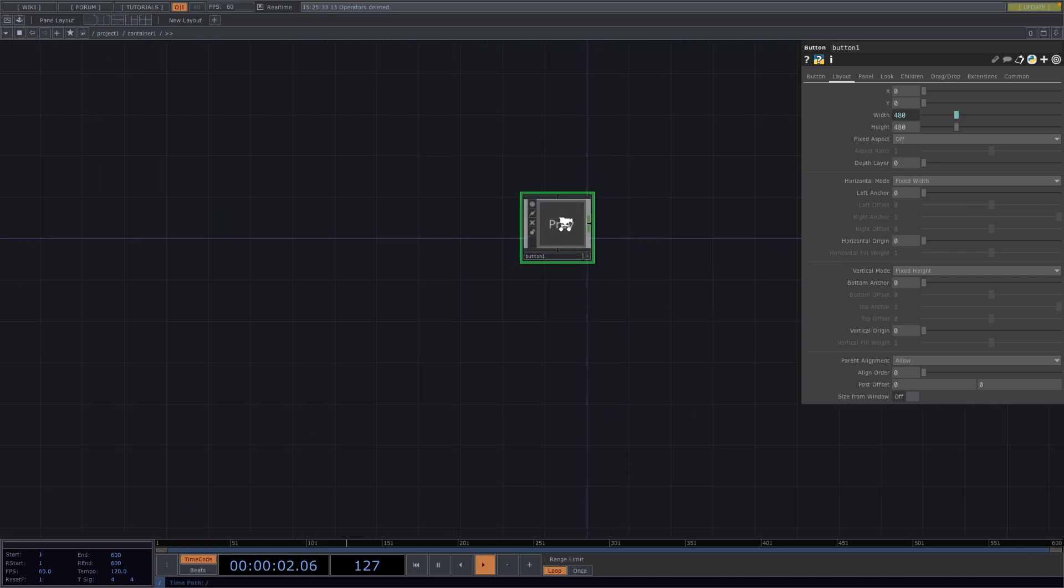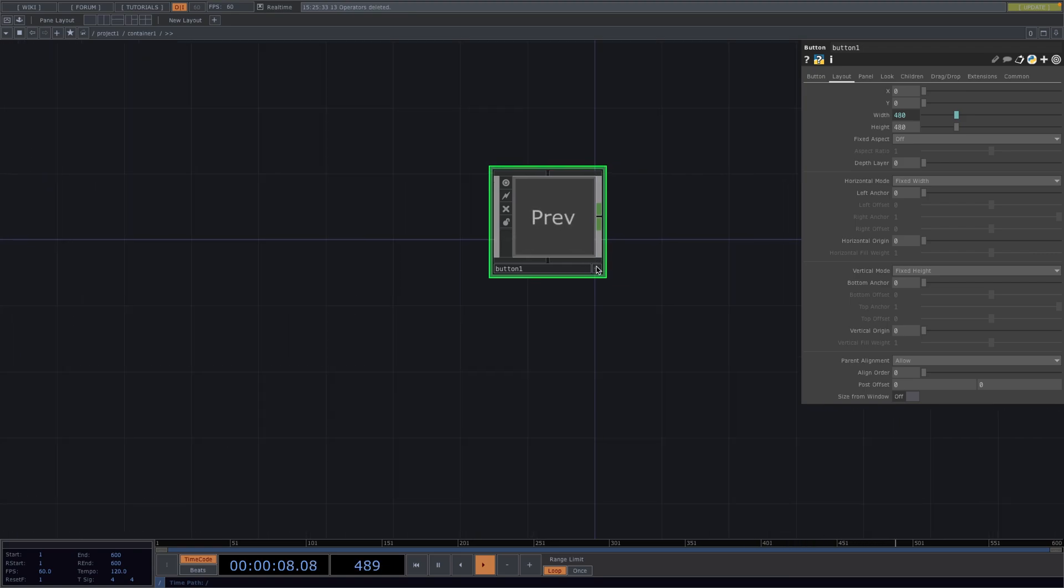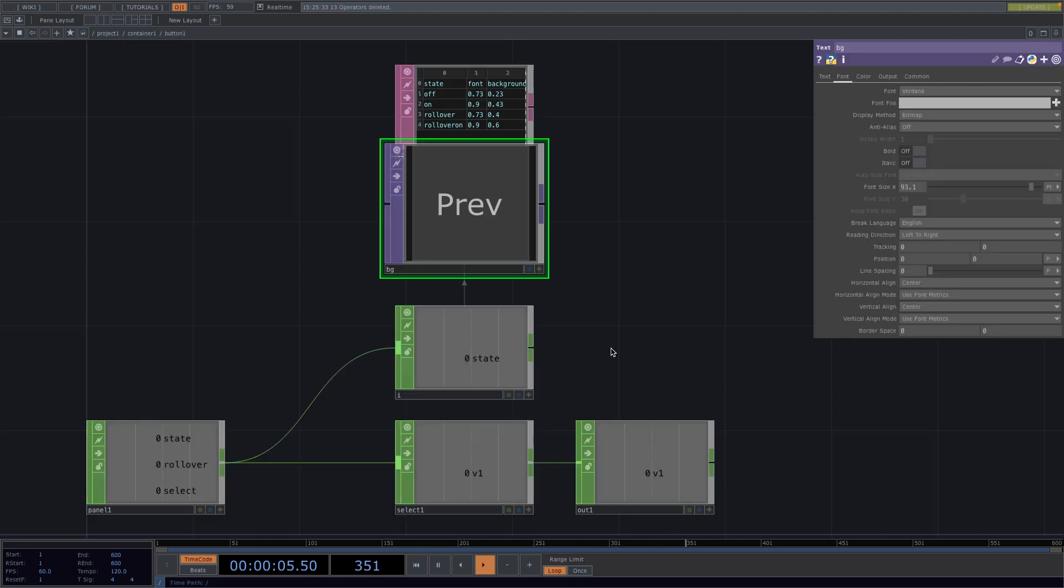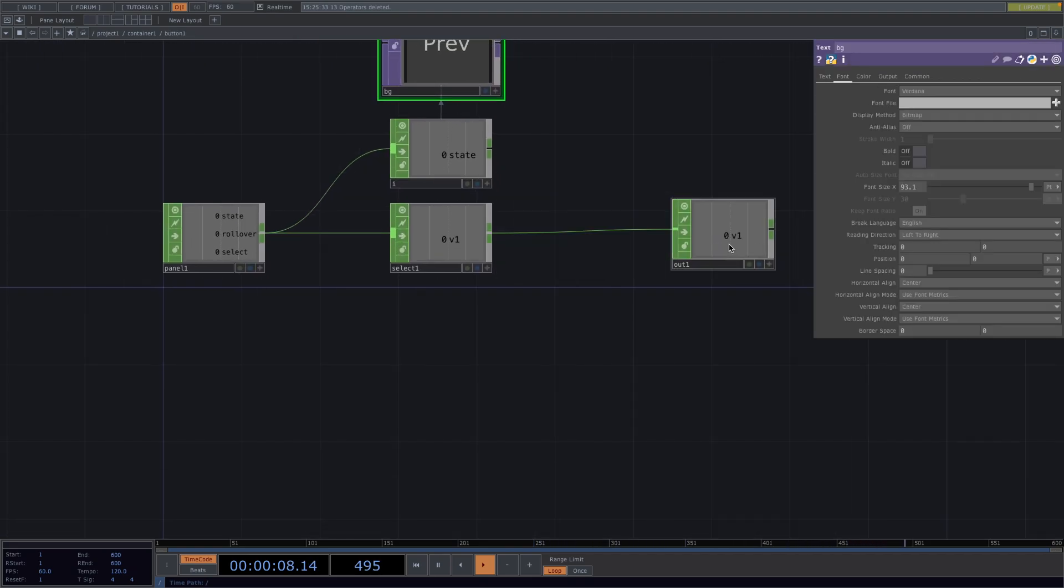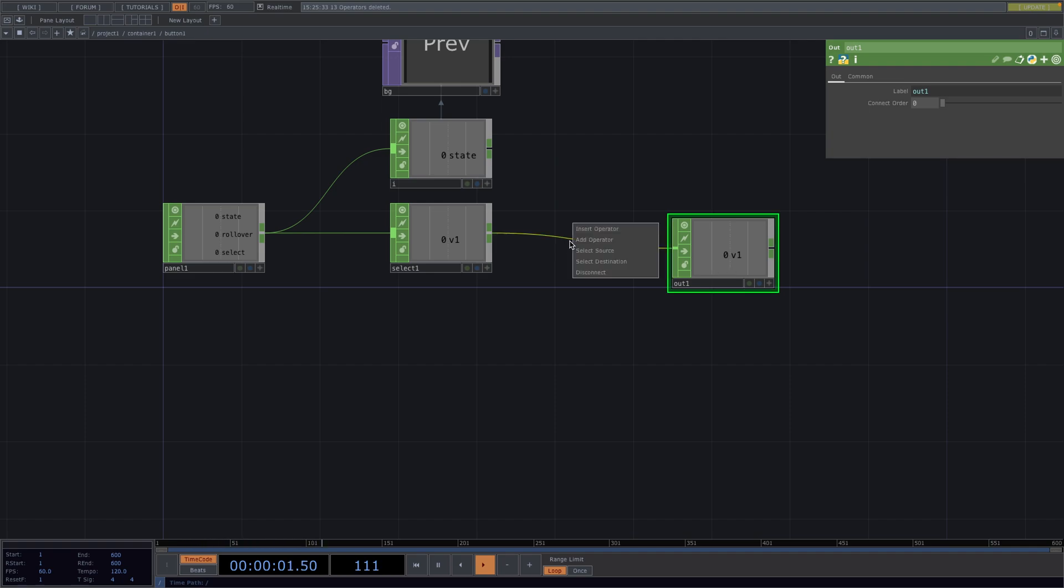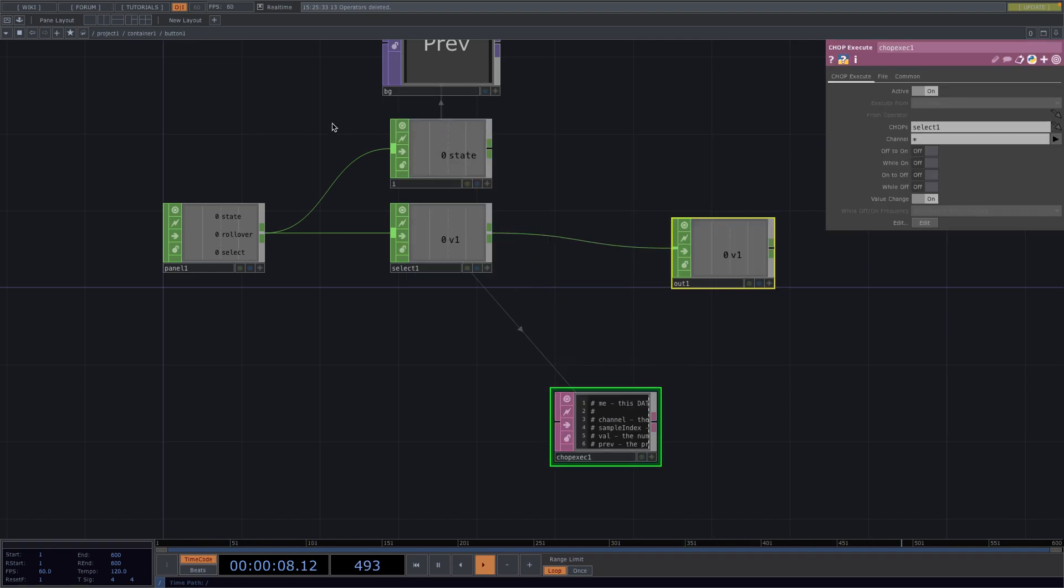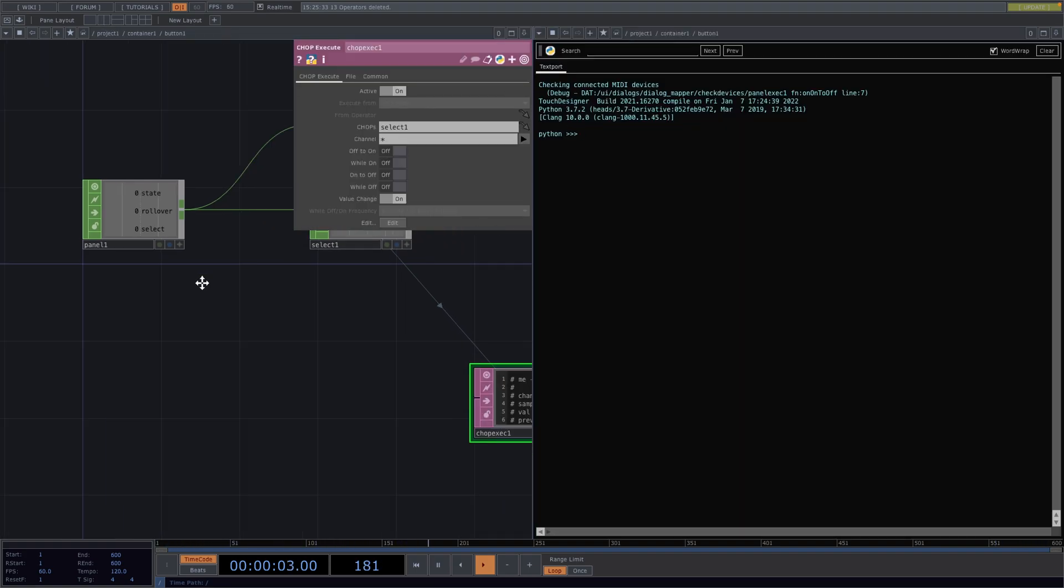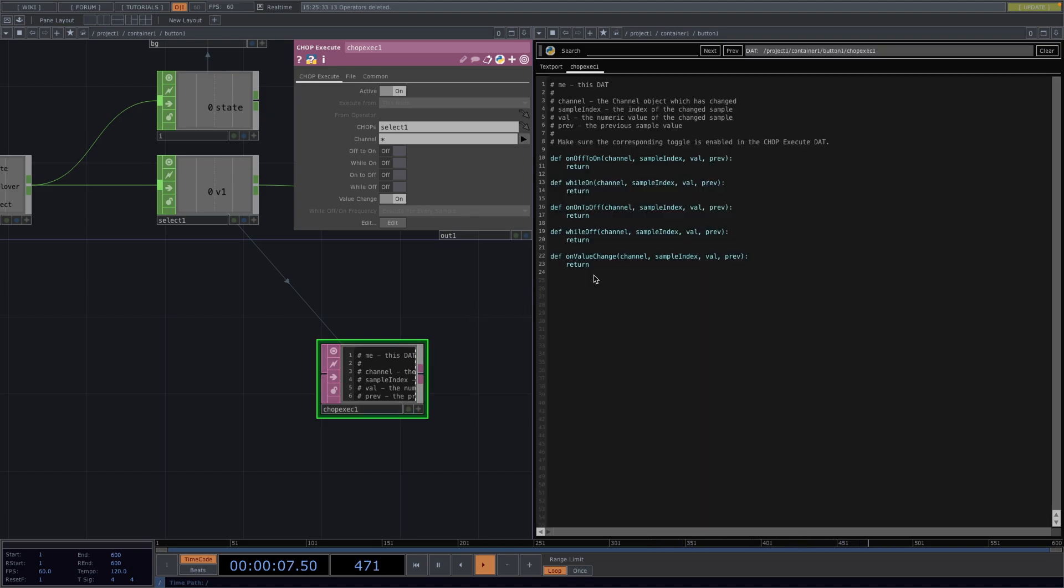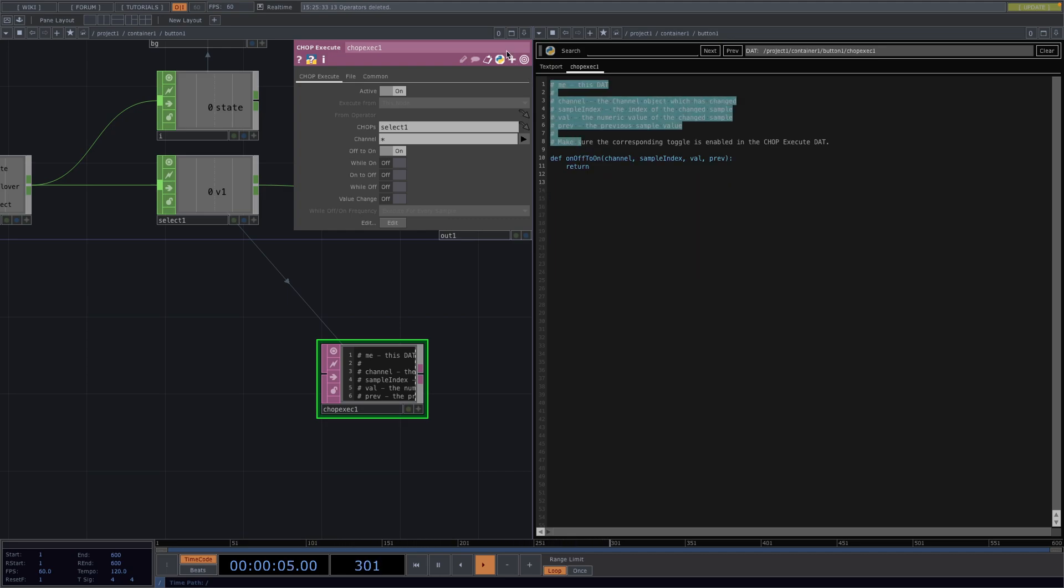Great, now we have the first button and we want a MIDI signal to be sent when I click this button. So, first, we go to the Button tab on the parameter window and set the type to Momentary. Then, we go once again inside the button and after the select, we'll attach a chop execute. From here, I'll split the screen and set the second screen to Textboard and DATS. Drag and drop the chop execute, open DATS and here we only want OFF to ON select it and I'll go ahead and delete all the rest of the code.